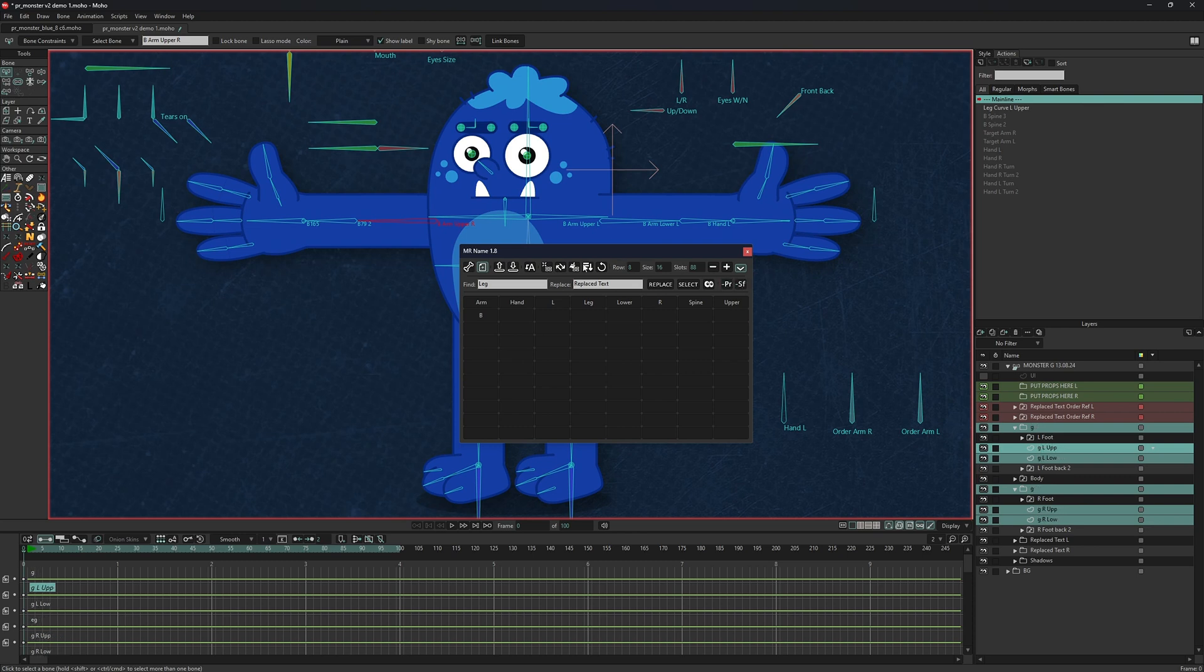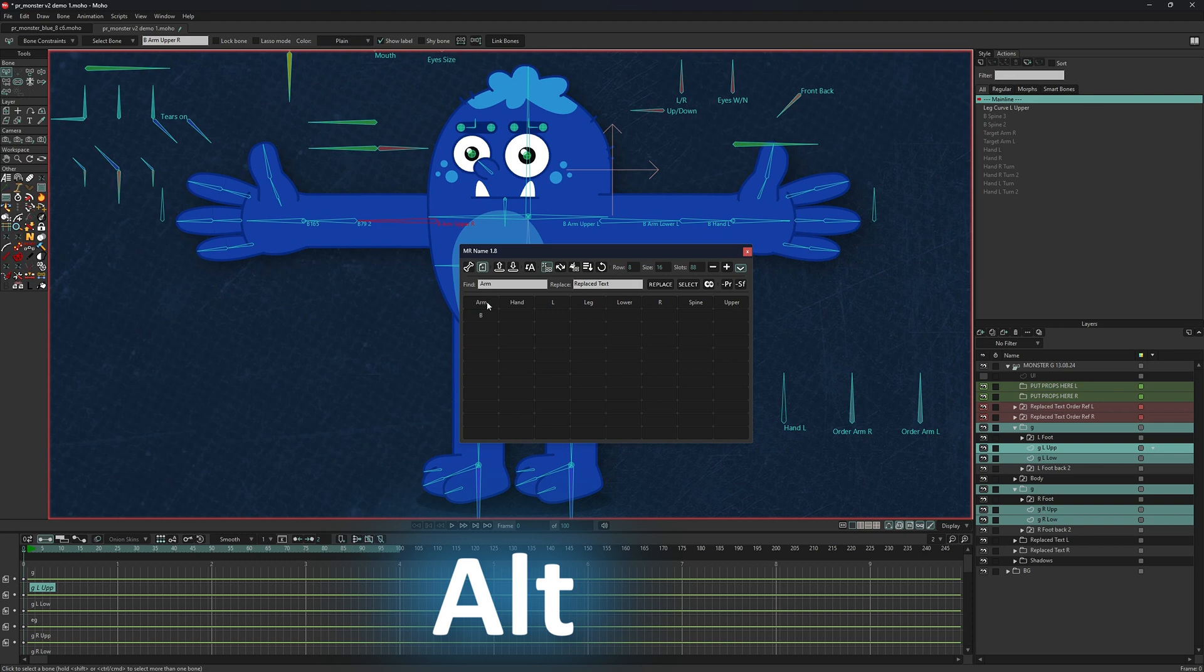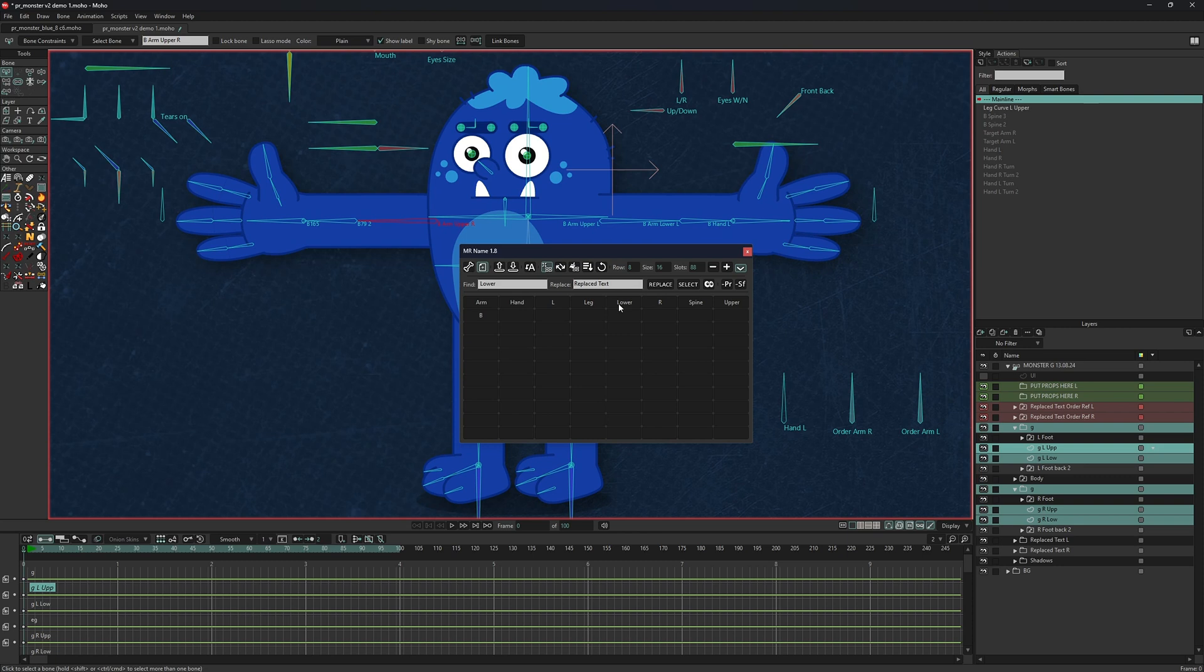To copy a name from a slot into the search field, activate naming mode and click on the slot while holding Alt. All those features work with multiple selected bones or layers simultaneously.